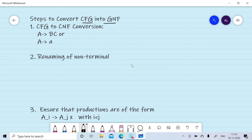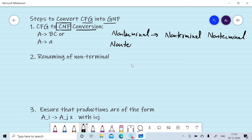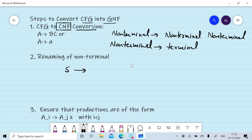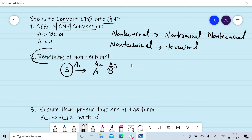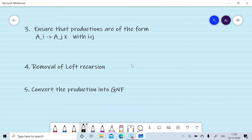In the first step we will convert the CFG into CNF. CNF consists of production rules where a non-terminal gives two non-terminals, or a non-terminal gives a single terminal. In the second step we will rename the non-terminals in their order of appearance. For example, if the first non-terminal is S we denote it by A1, the second non-terminal A we denote by A2, and the third non-terminal B we denote by A3. Always rename these non-terminals in their order of appearance.